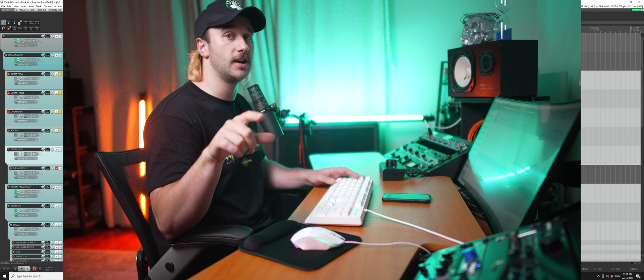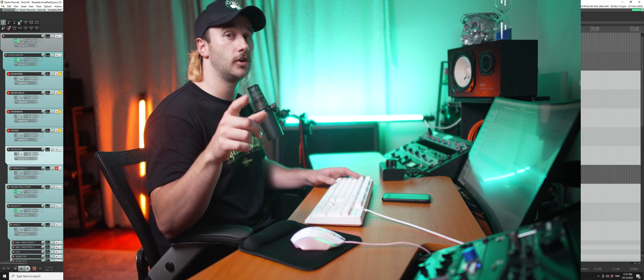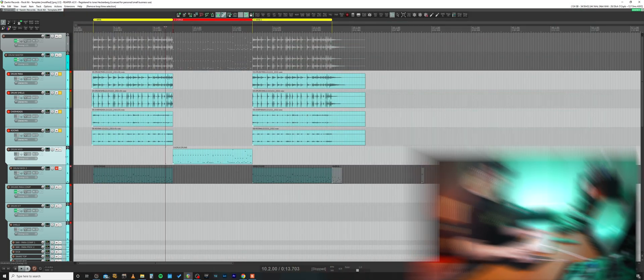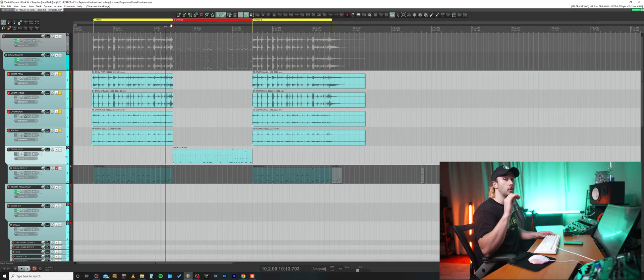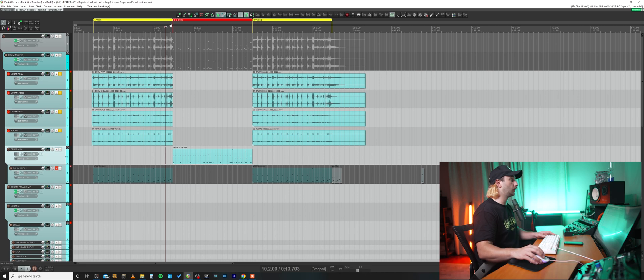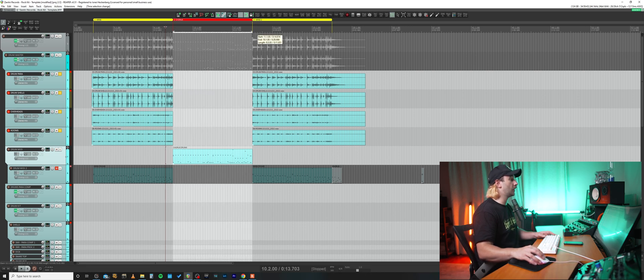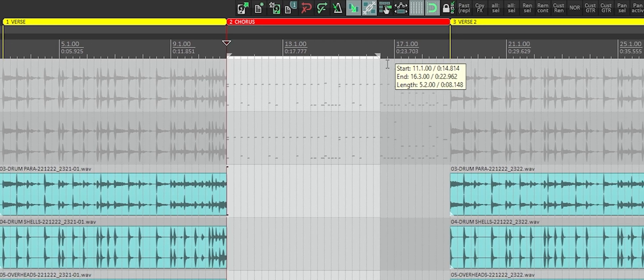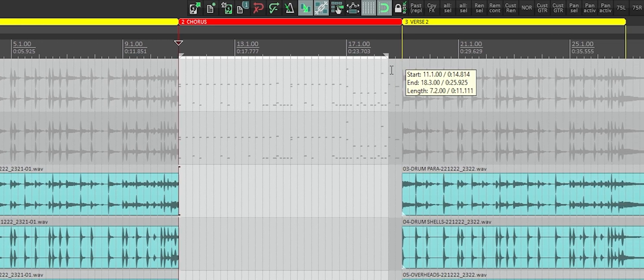Awesome, now that we've got it enabled, we'll move on to our next step, which is creating a selection. Say, for instance, we want to punch in our chorus. We just create a selection from the start of the chorus to the end of the chorus, holding down our left mouse button and dragging to create this selection.